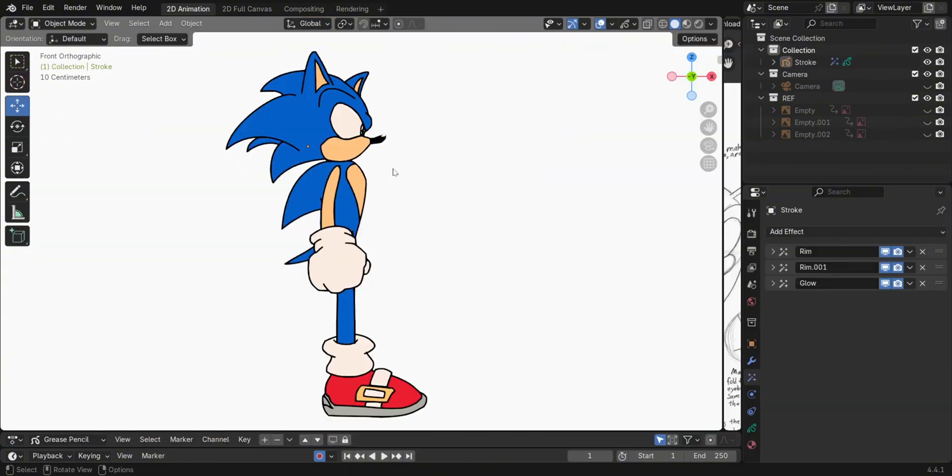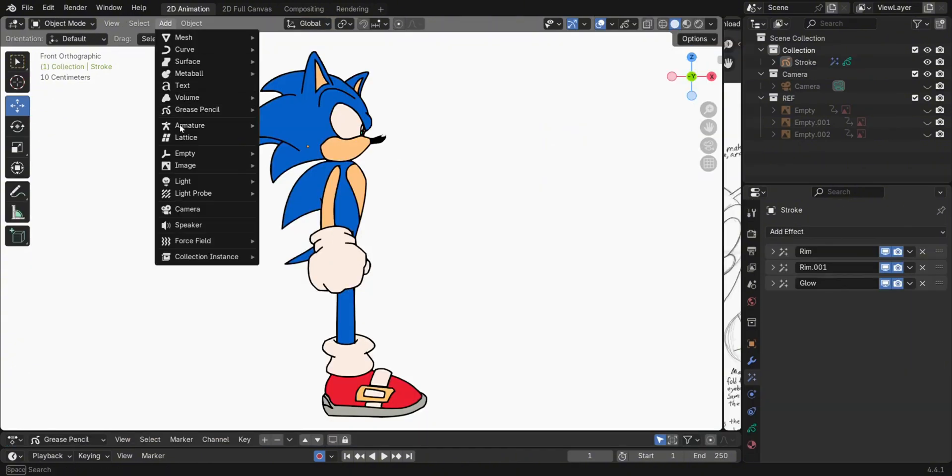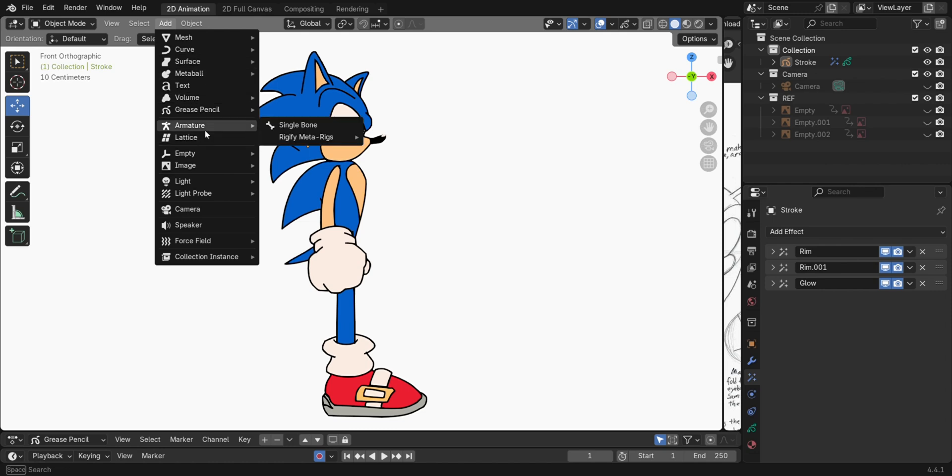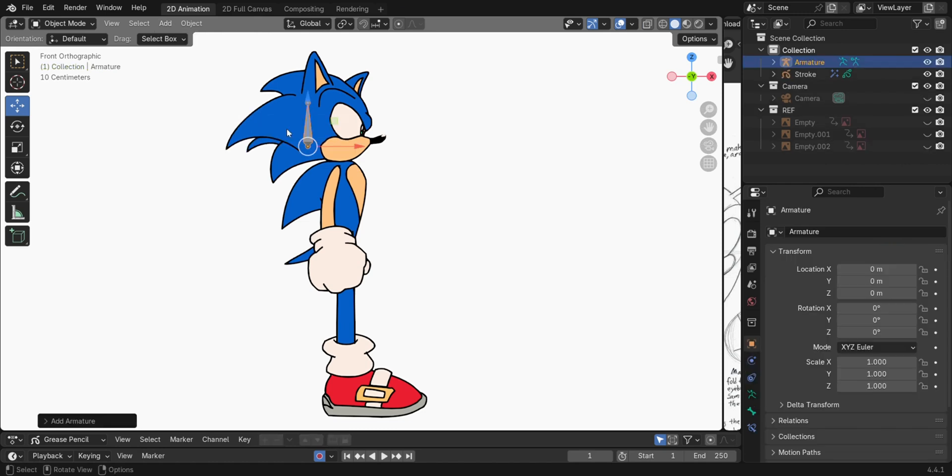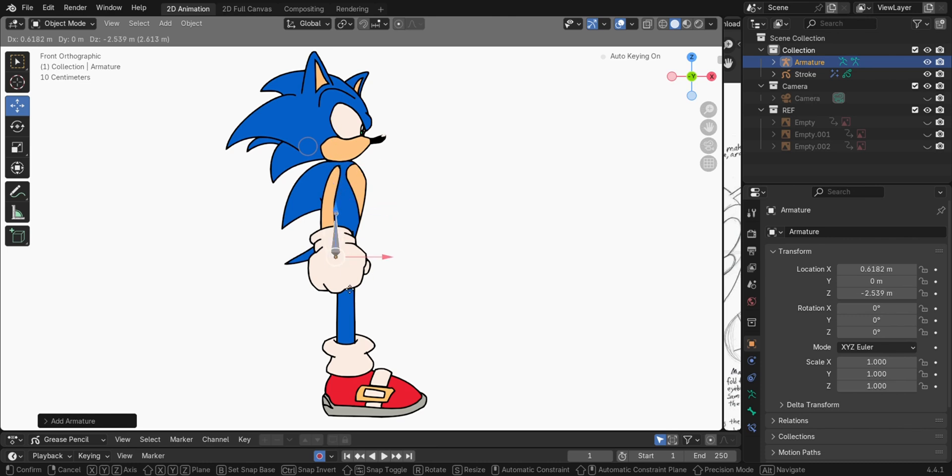To apply the rig, switch to Object Mode, then select the Add drop-down menu, then Armature, then Single Bone. Place the bone on the center of the character.